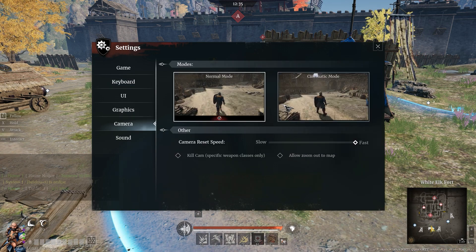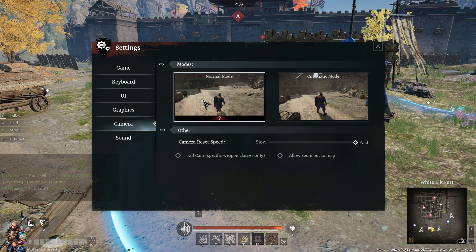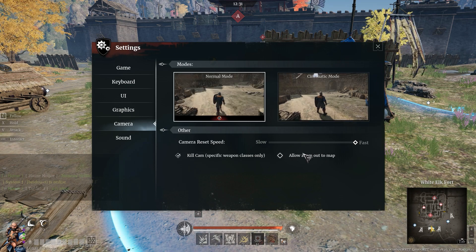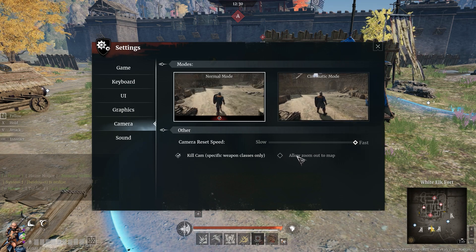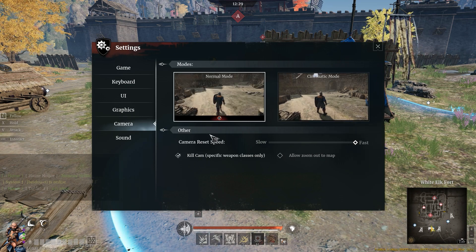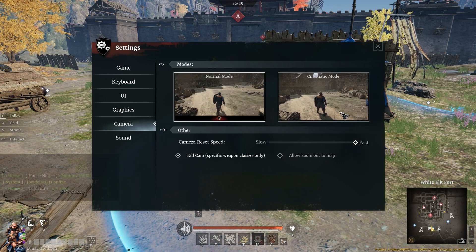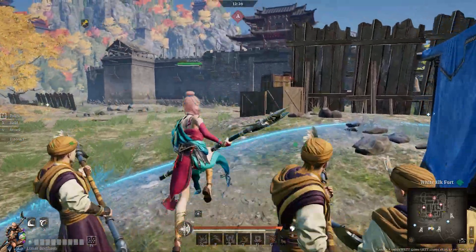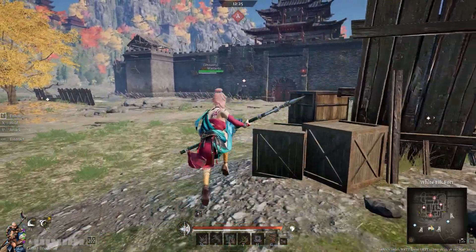Hello guys. The first part I'll be talking about here is going to be the settings, and specifically I'm going to start with the cinematic mode or the robot mode.